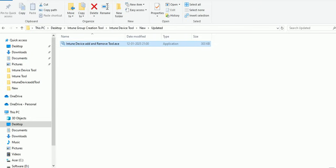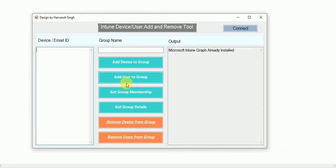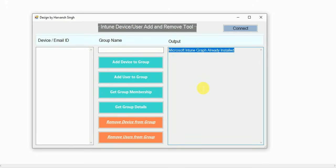You also need to install the Microsoft Graph module on your device. If Graph is not installed, you will get a pop-up saying 'Microsoft Intune Graph is not installed on your device.' To install Microsoft Graph you need admin access on your device, or you can talk to your IT team and they will install it for you.